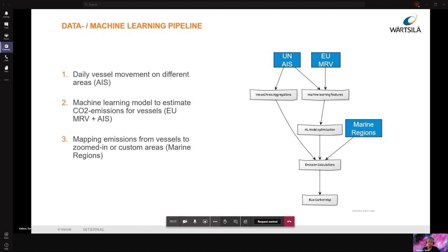For the future, there's a lot of potential to make more accurate estimations by incorporating more datasets and tweaking the model or combining different approaches in emission calculations. Making these estimations publicly available to people would be really valuable. Also, the possibility to look at results from different angles — for example, per vessel type — would be an interesting future development.